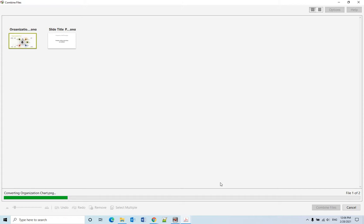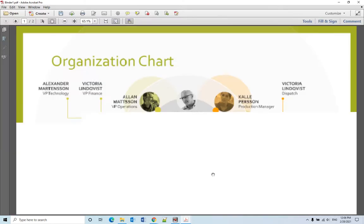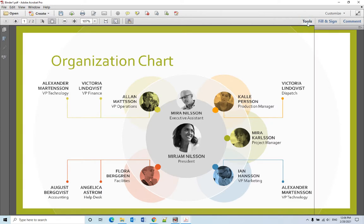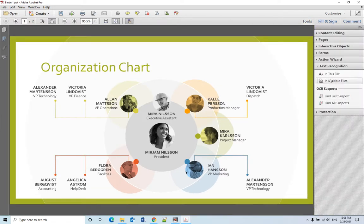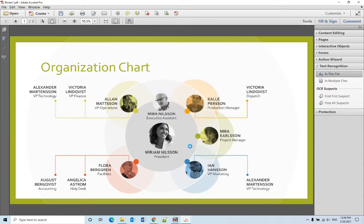After we combine them back to PDF document, we can try the text recognize. Let's try text recognize here, click OK.